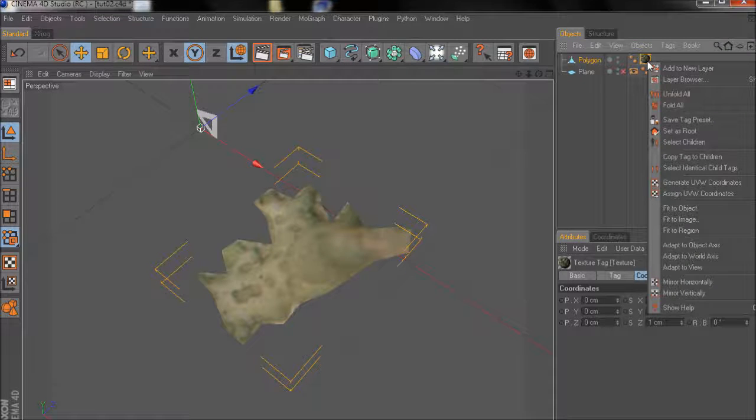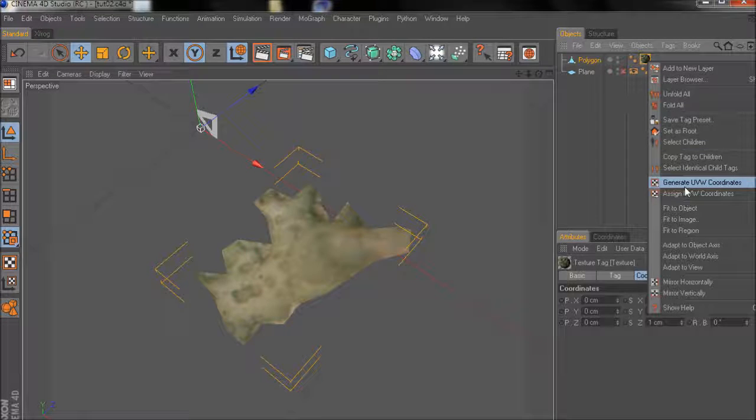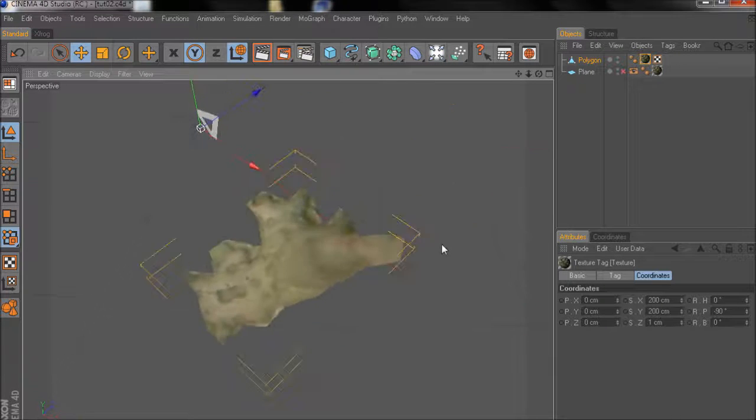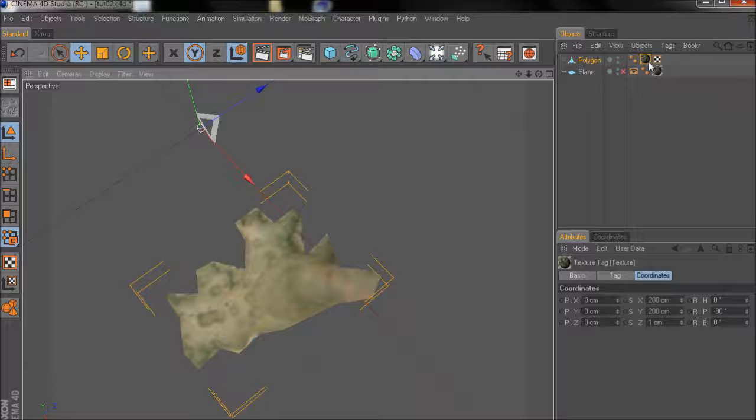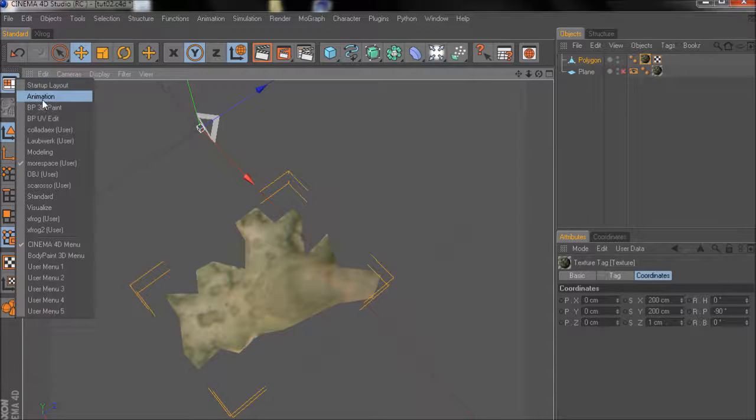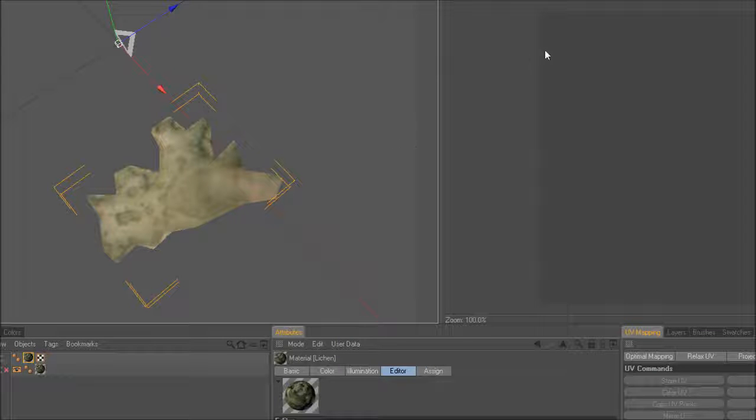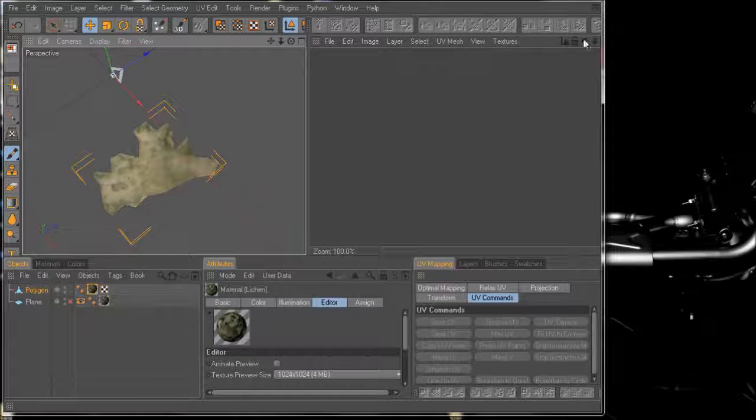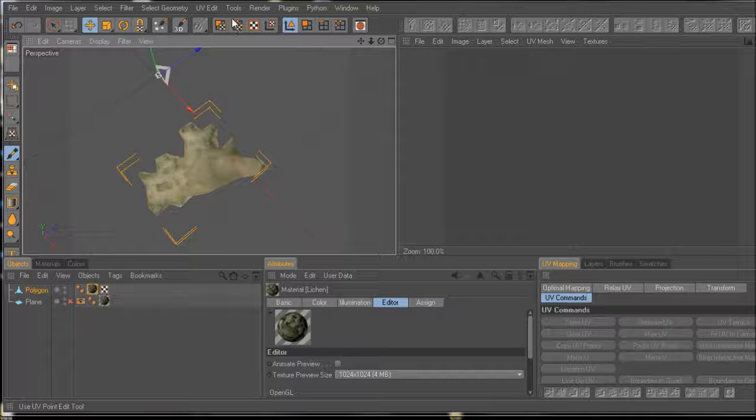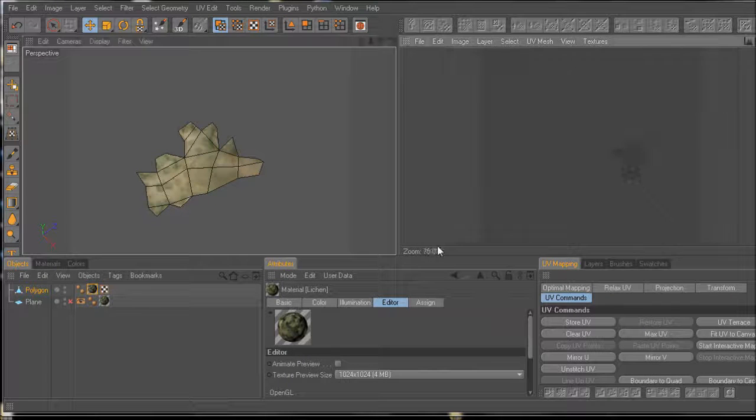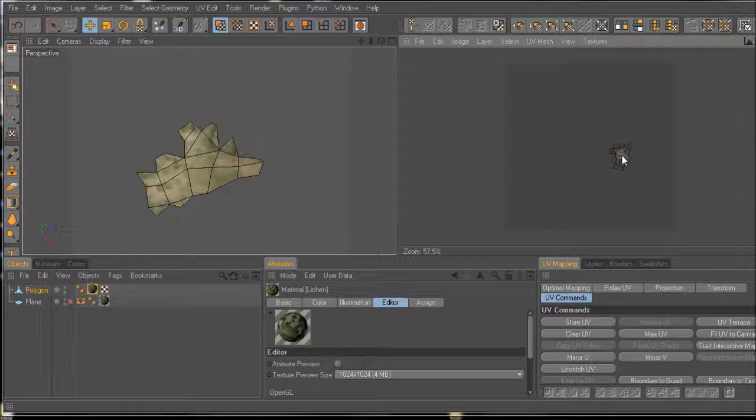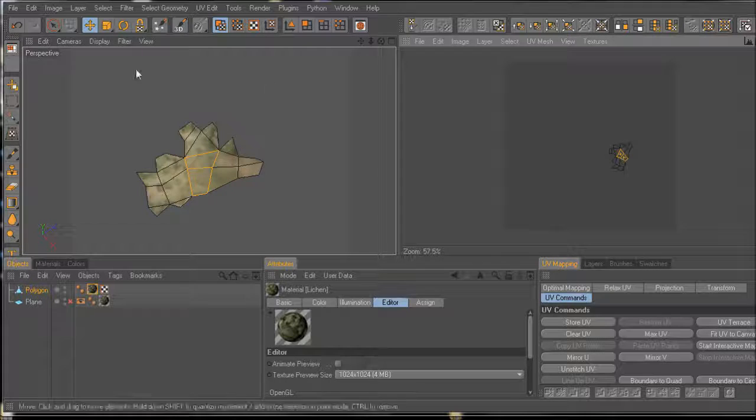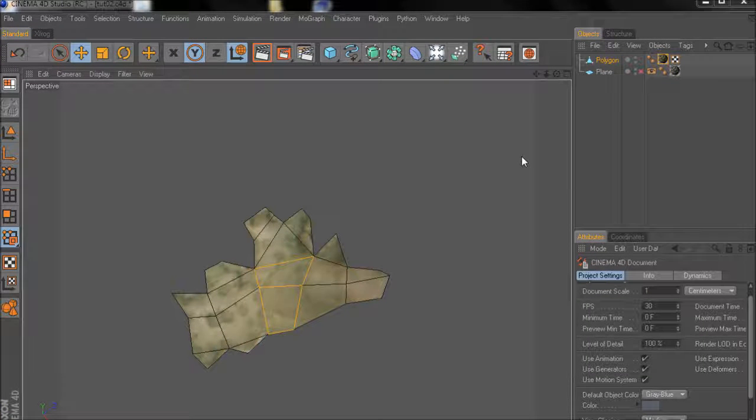Now right-click again, this time on the lesion object. Choose generate UV coordinates. And now we have a default material tag with mapping set to UV mapping. If we change to UV edit layout, I'll have to scale down so everything fits in right here. And then choose the polygon objects. You can see that the UV faces only take a small part of the texture. But that's fine for now.